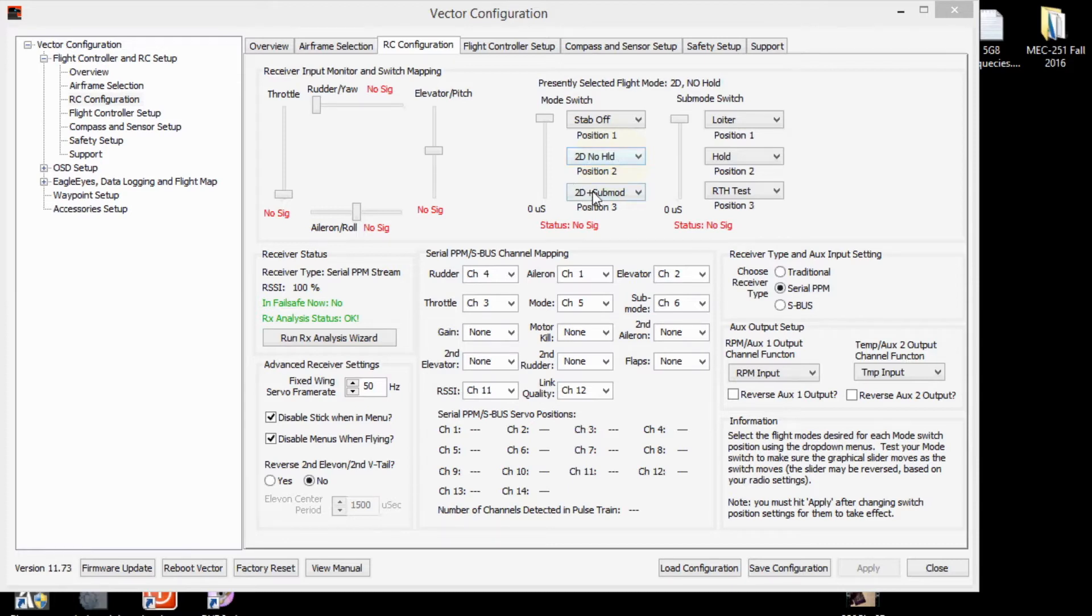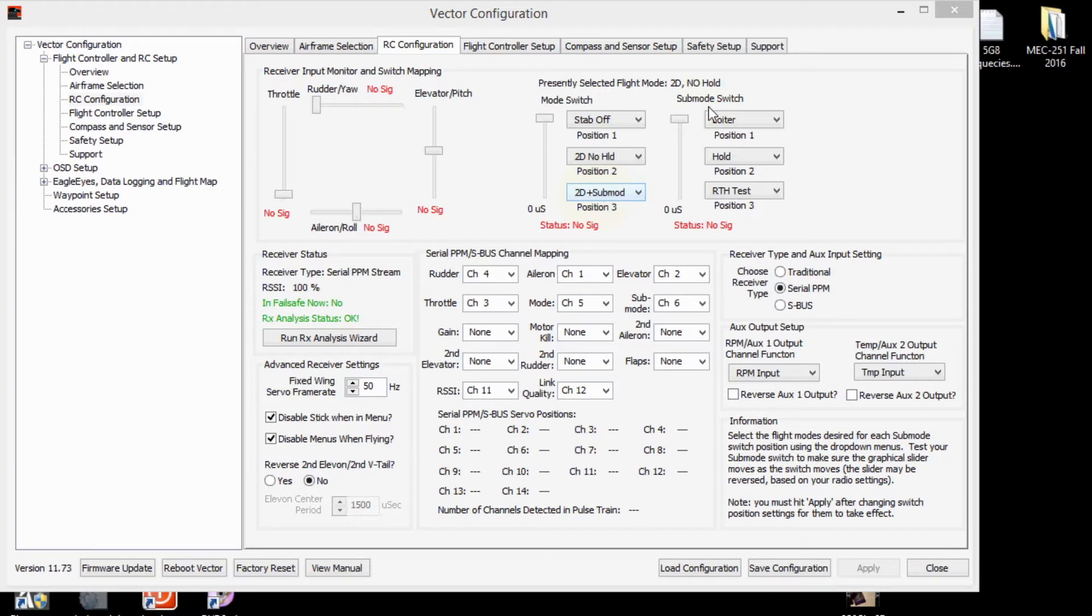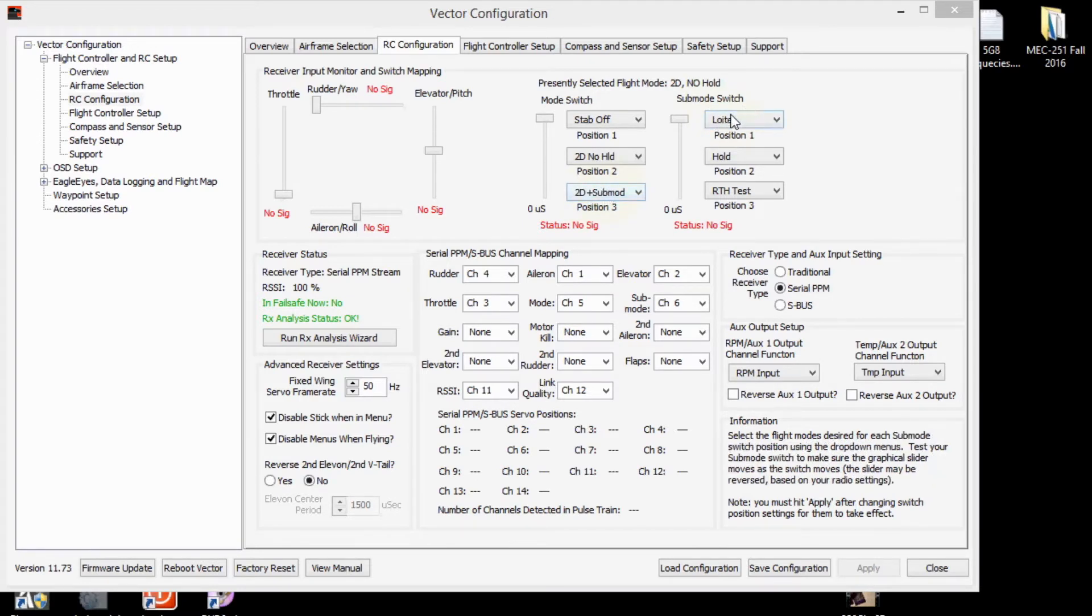And then on the third position of the mode switch, it transfers over to the sub mode switch. So this position will first be loiter with the sub mode switch here.